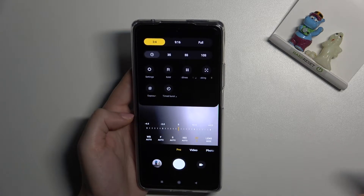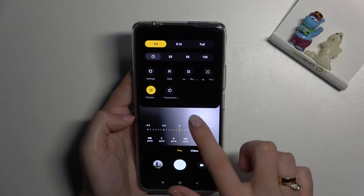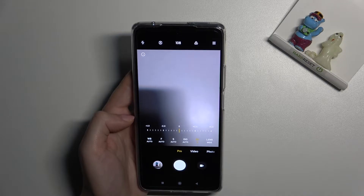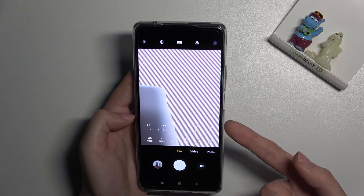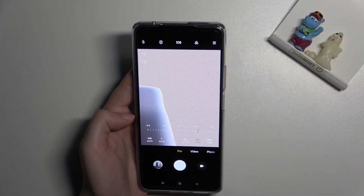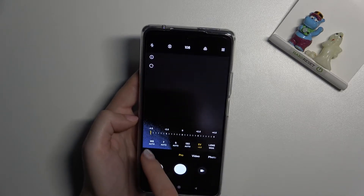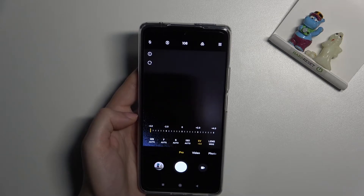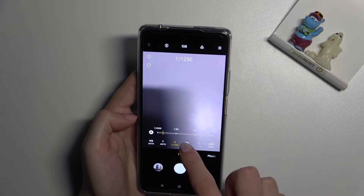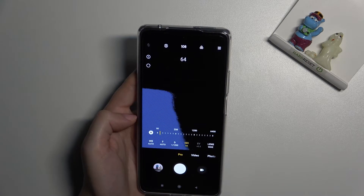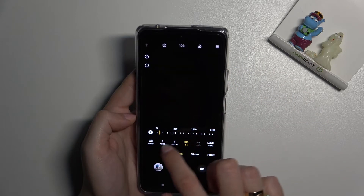The first extra thing I want to show you is the exposure verification button. One tap to turn it on, another tap to turn it off. When it's on, we can check if we've adjusted our exposure correctly. If we give the picture too much light, we'll see red signs showing the areas that are overexposed. It also works with ISO and shutter speed adjustments. This is really useful and can help us learn better light management.